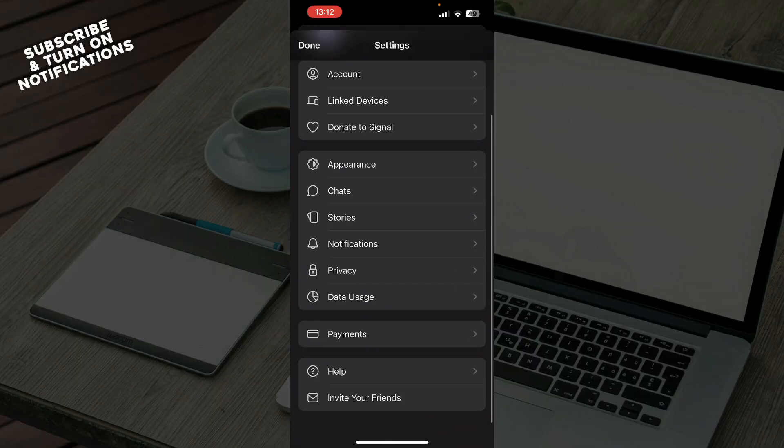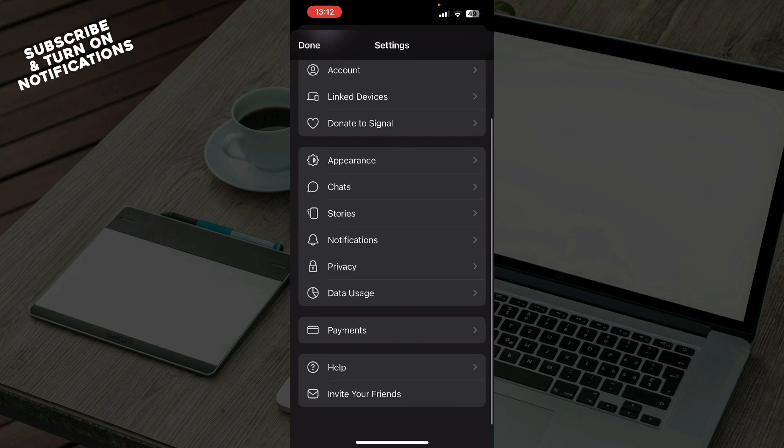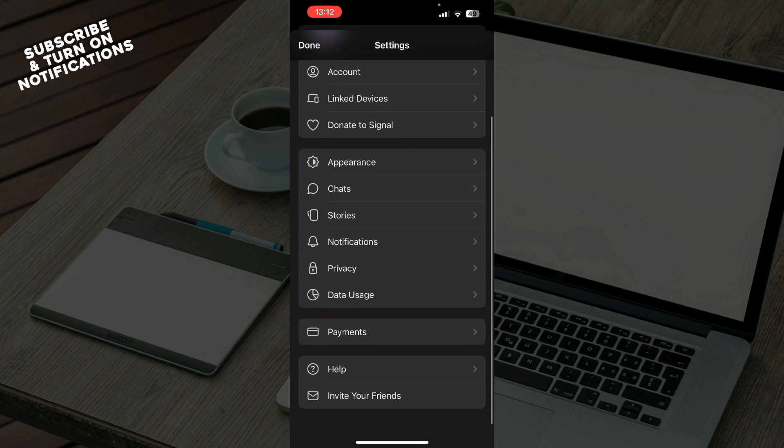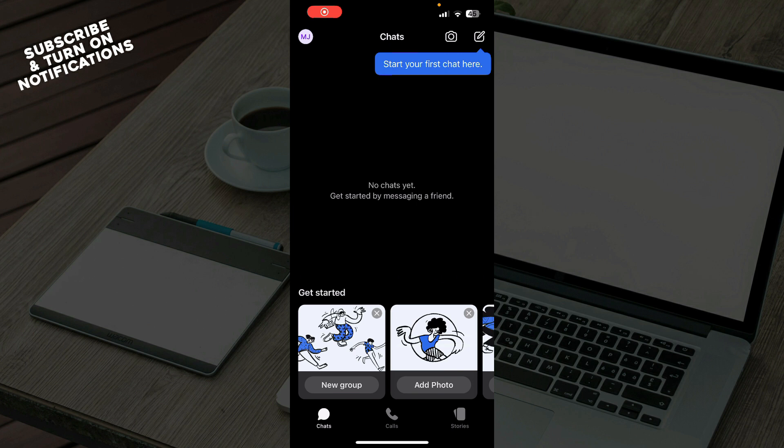We have your account, link devices, donate to Signal, appearance, chats, stories, notifications, privacy settings, data usage, payments, help, and you can also there go and invite your friends. Now let's see how you can actually invite friends to Signal application.